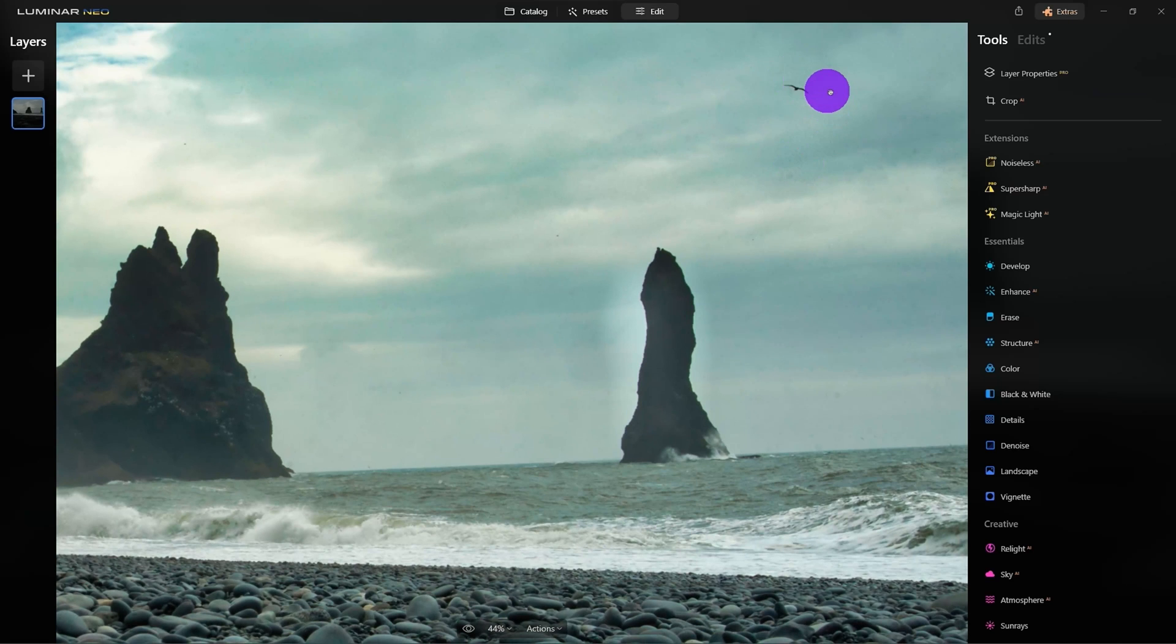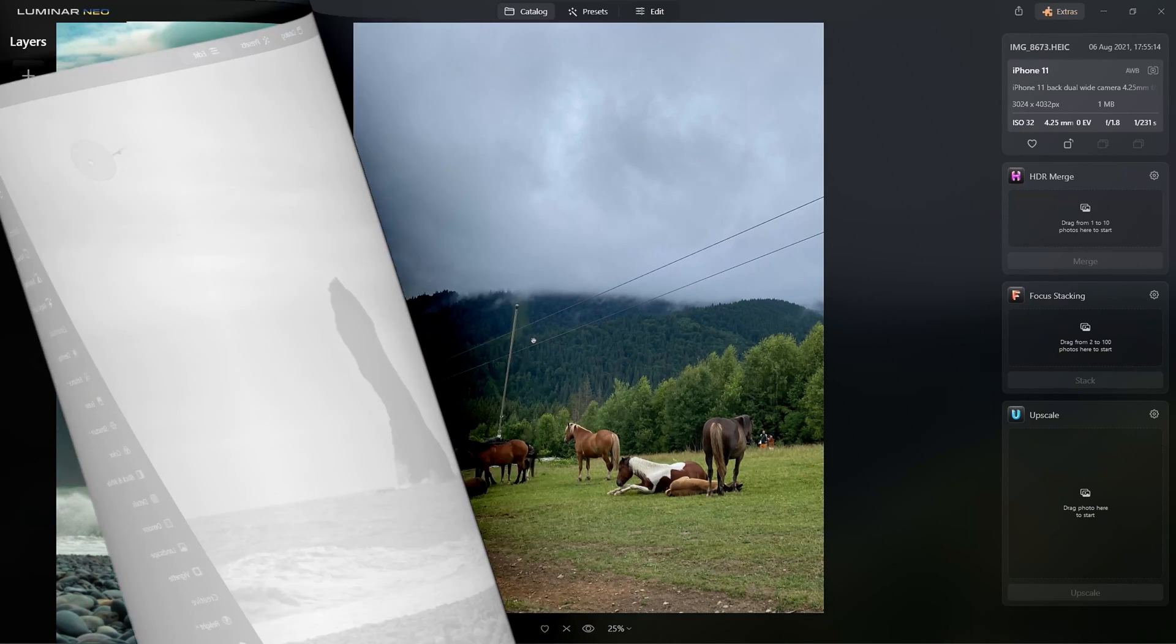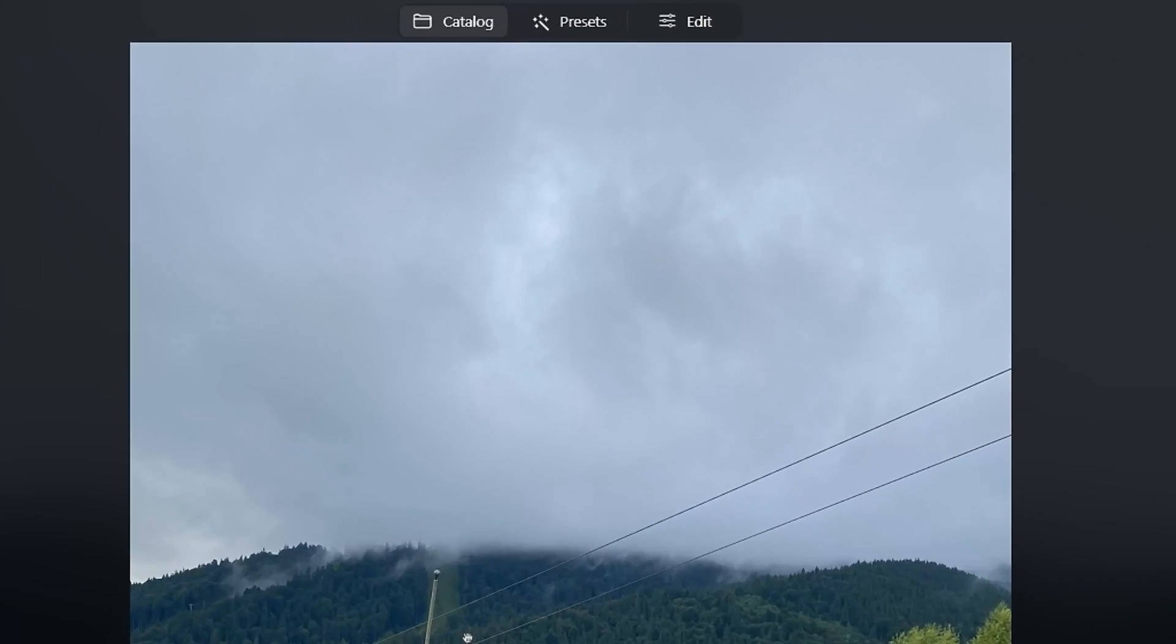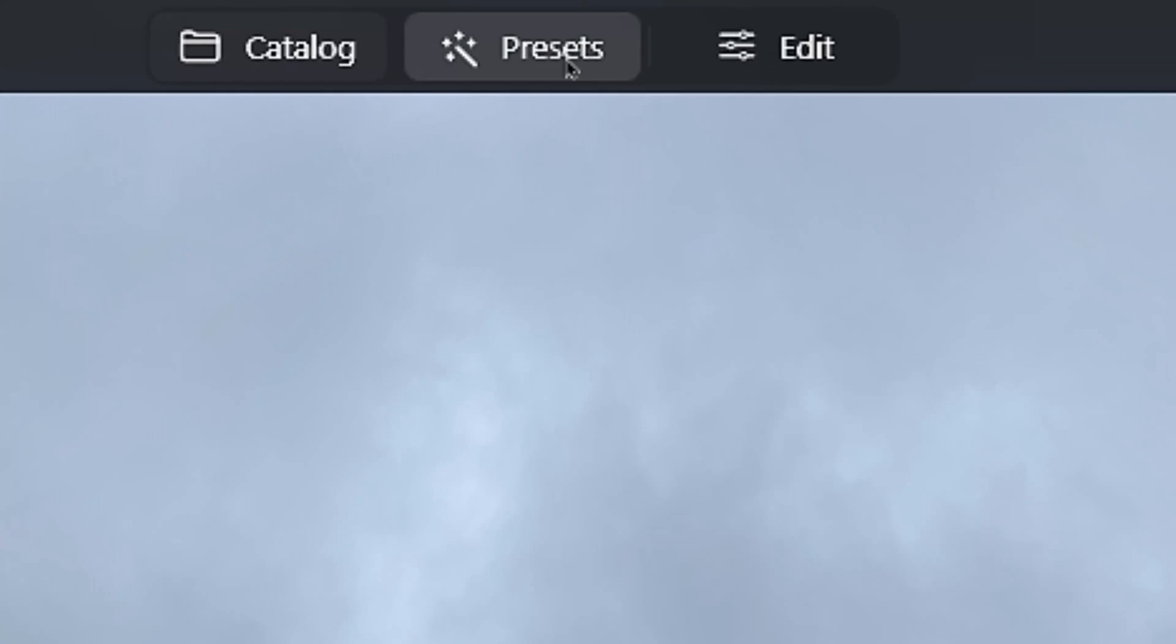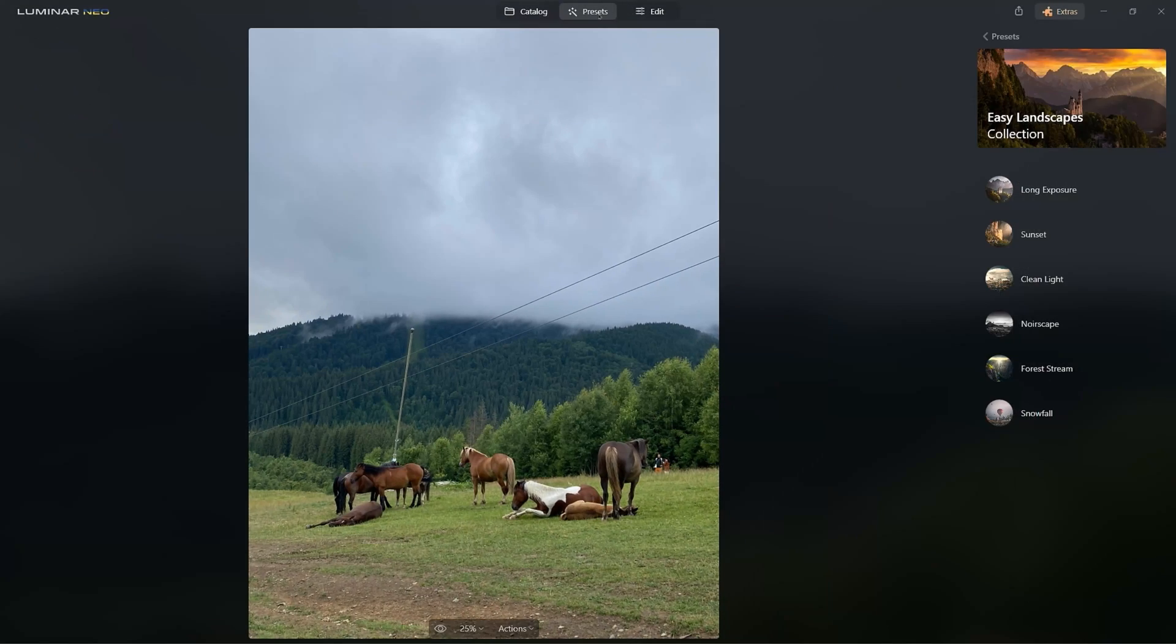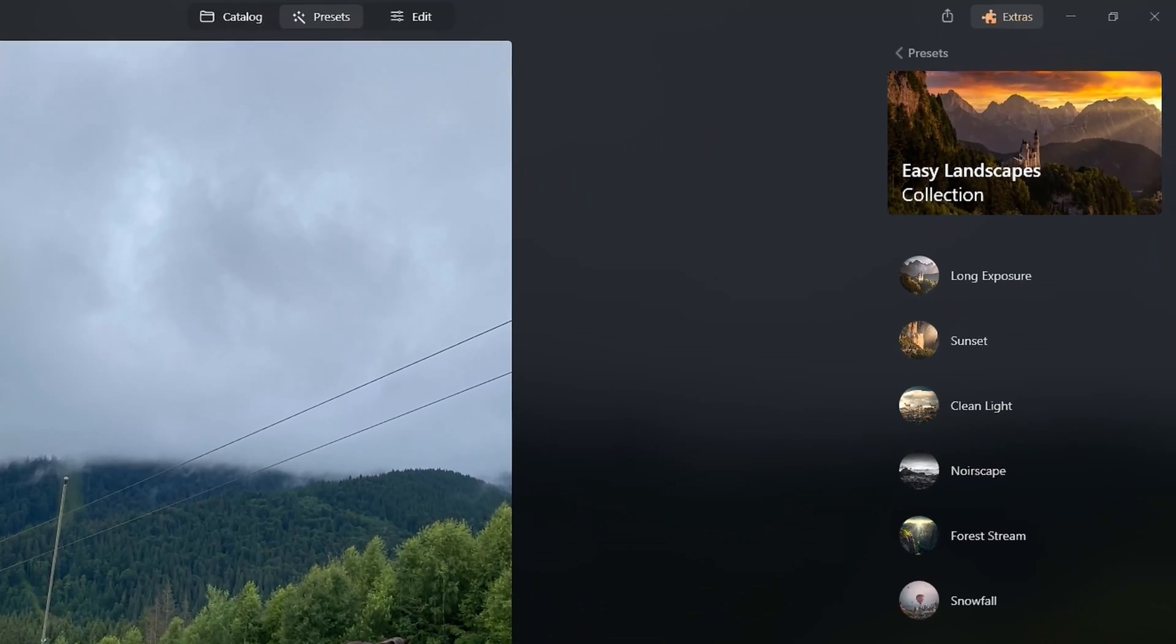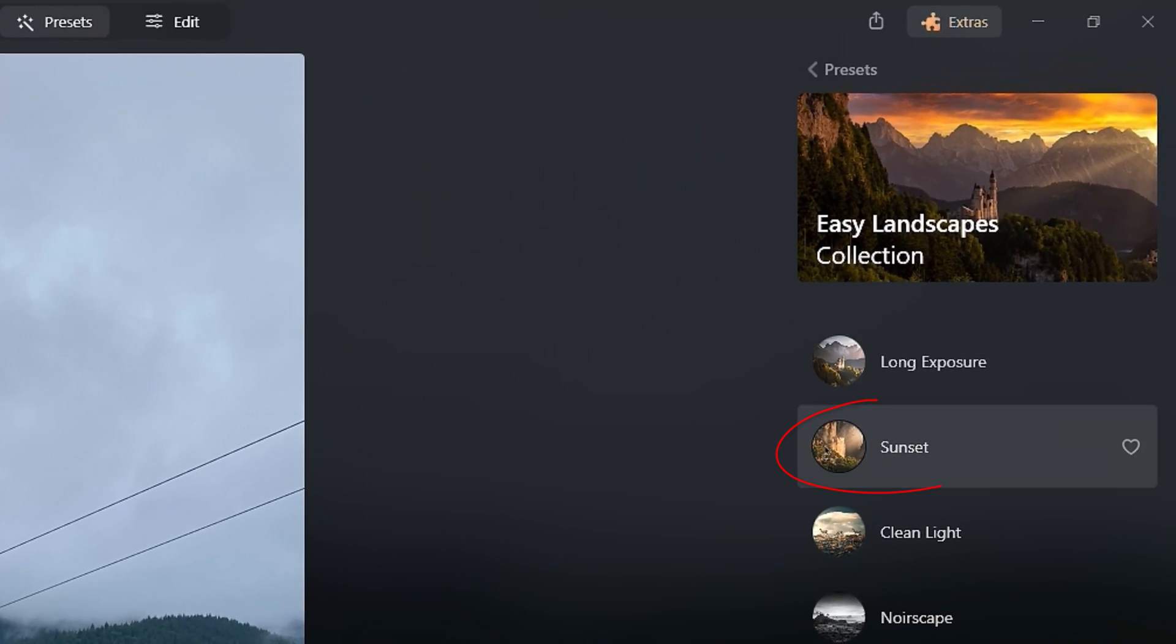Alright, so let's move on to another example. In this photo, let's remove the power lines. Once again, we'll go to Presets and I'm going to let it, again, analyze the image. Let's try Sunset.